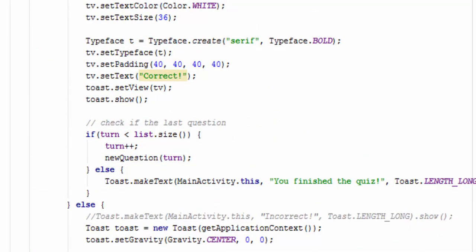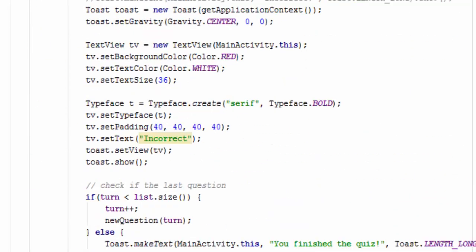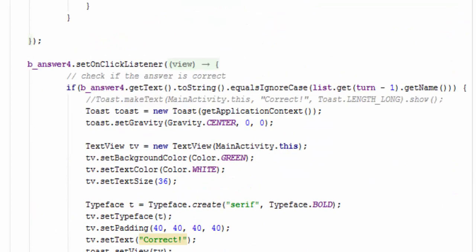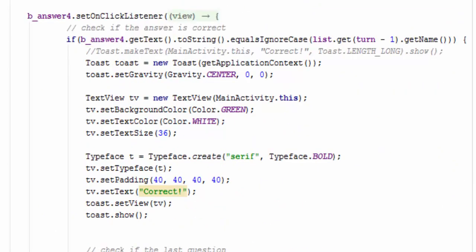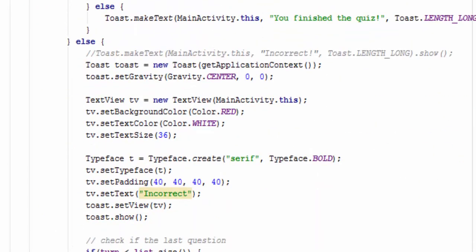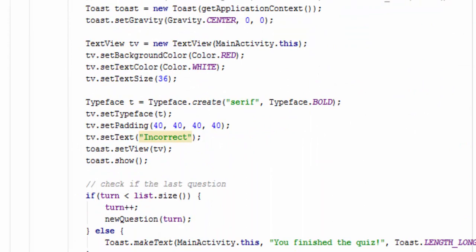Do the same thing for answer three. And there's the incorrect and then answer four and there's our correct and our incorrect.